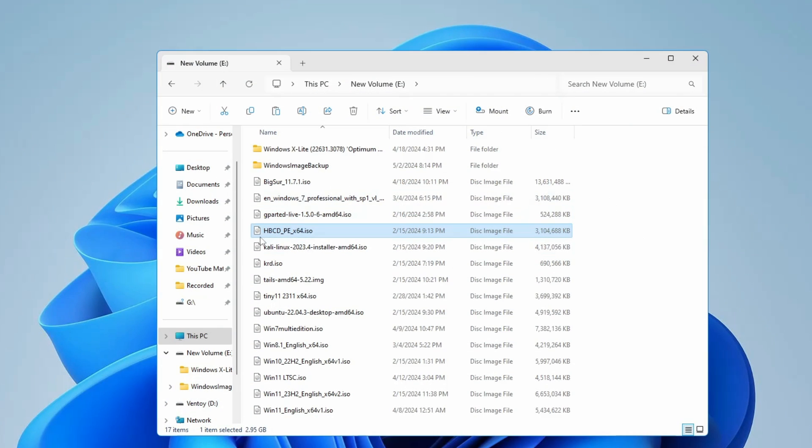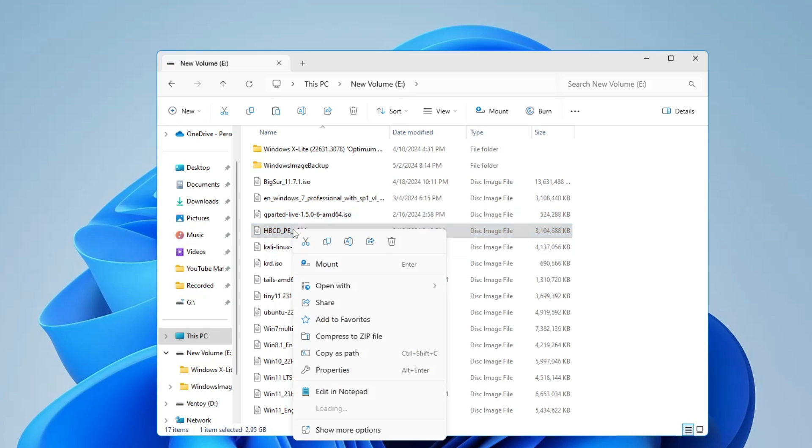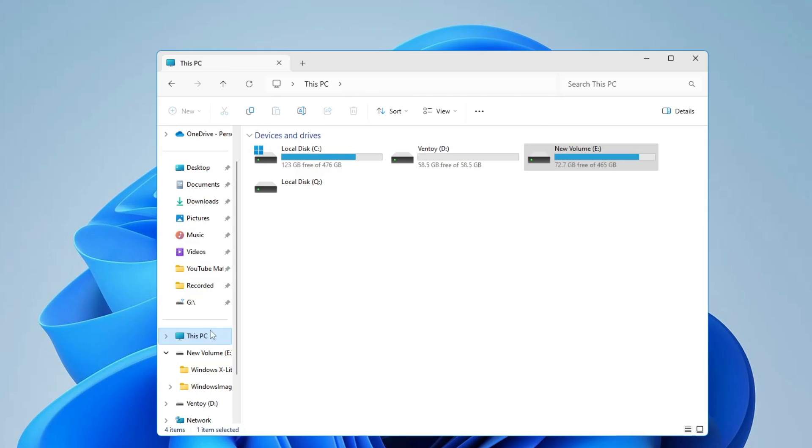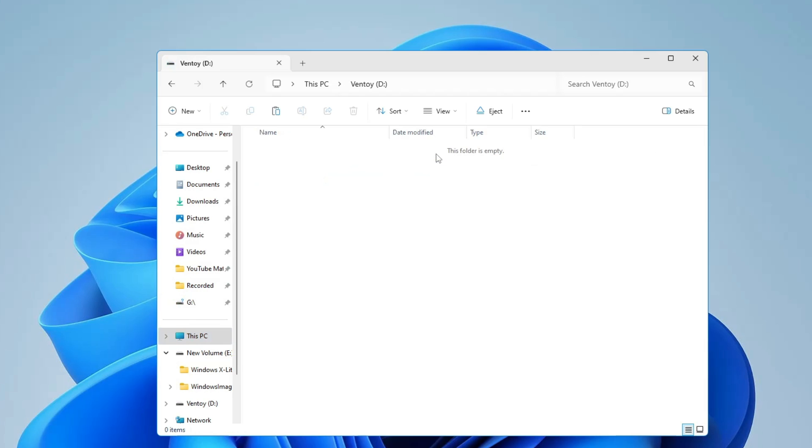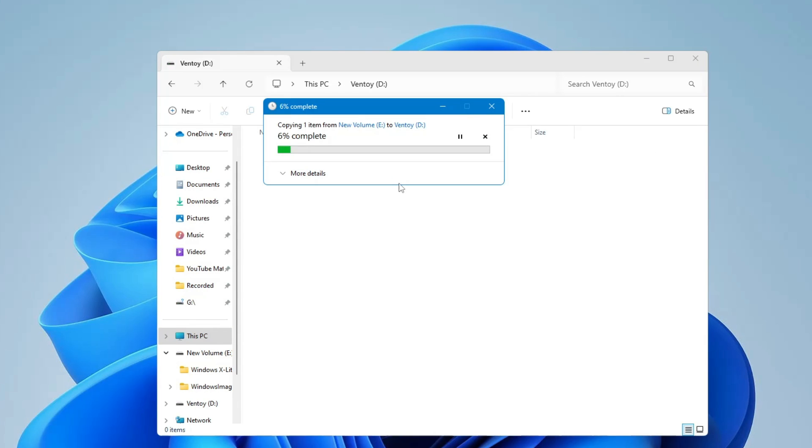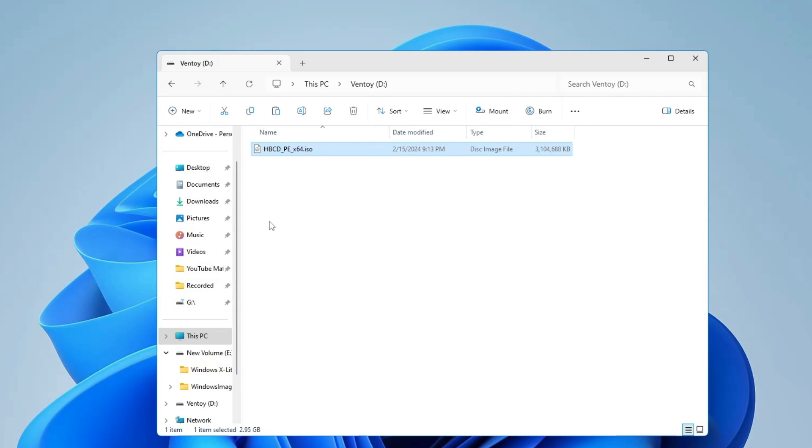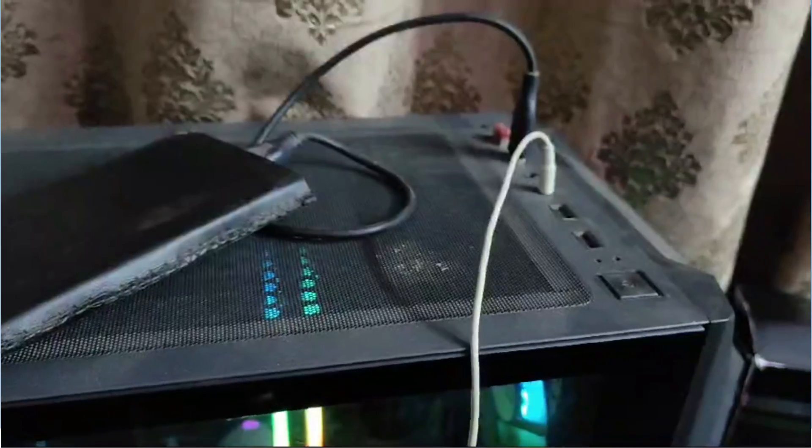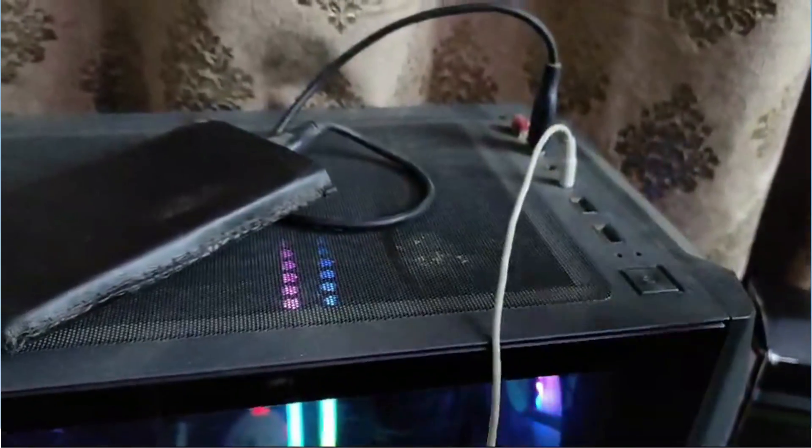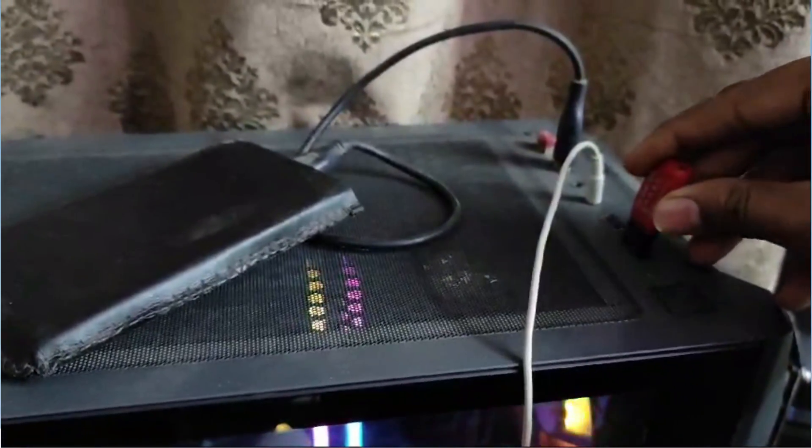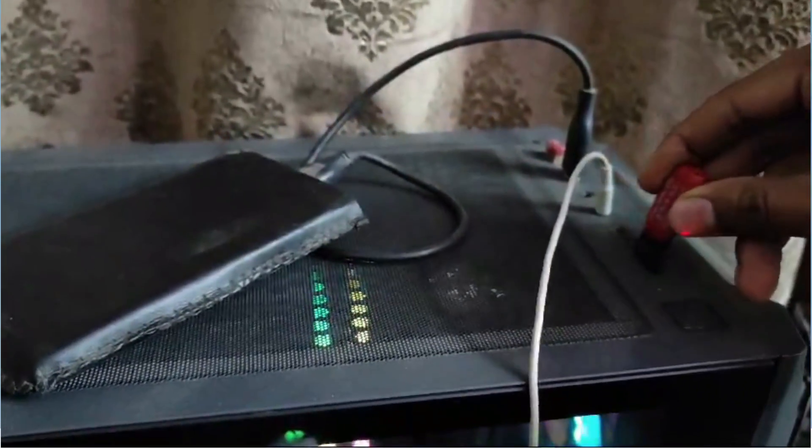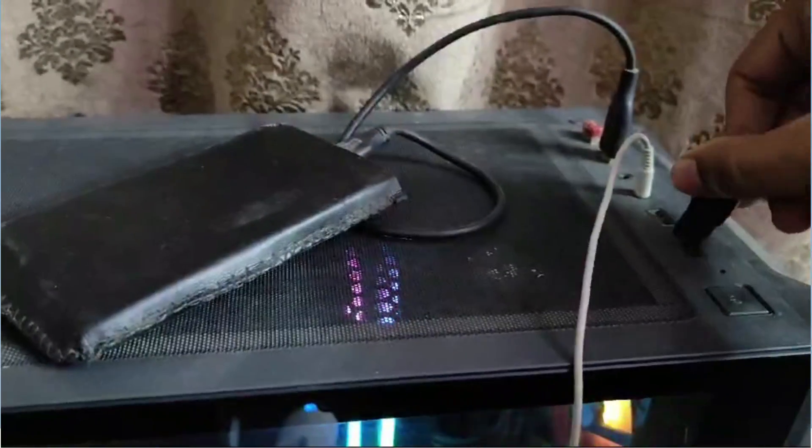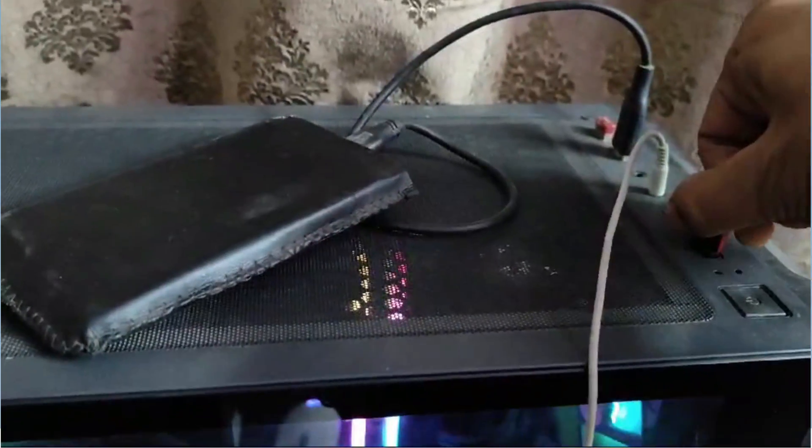Once Hiren's ISO has been downloaded, just make a right click on it, click on Copy, then go back to the USB that you have created, the Ventoy USB, open it and paste the Hiren's ISO over there. Once pasted now you're good to go. Now you can plug out this USB from this computer and plug into that computer where you have forgotten your Windows login password.